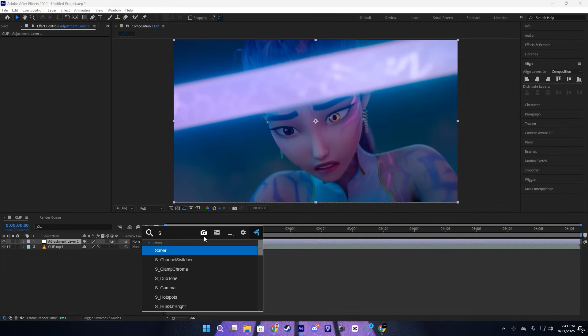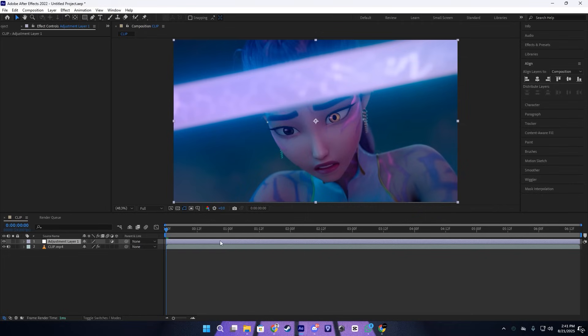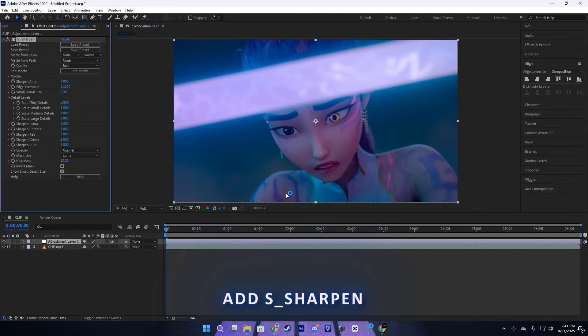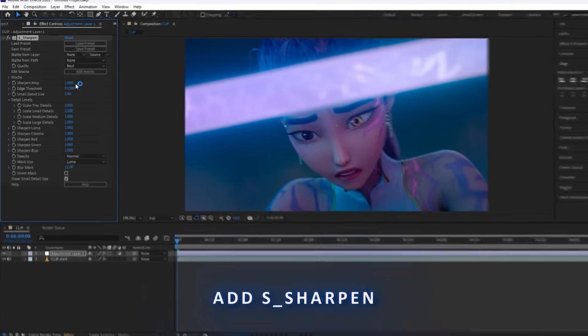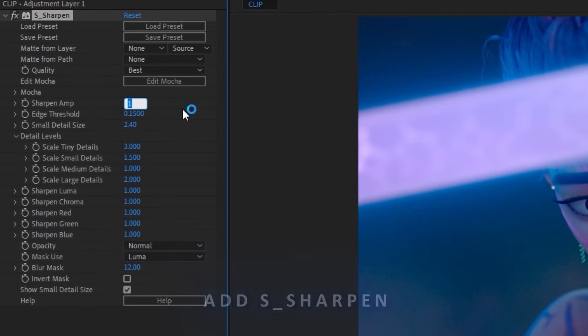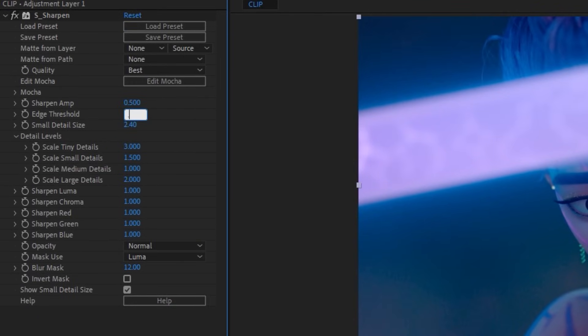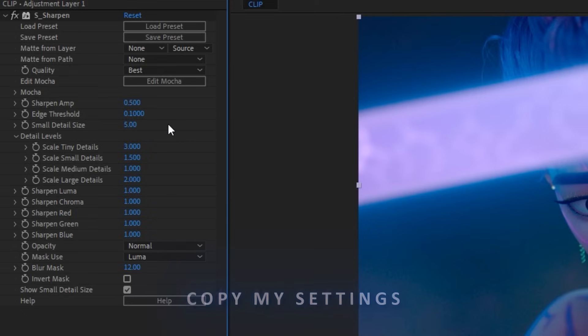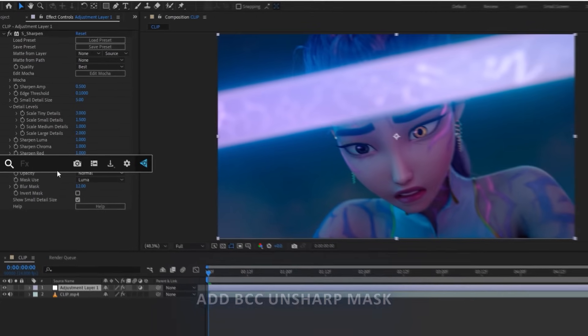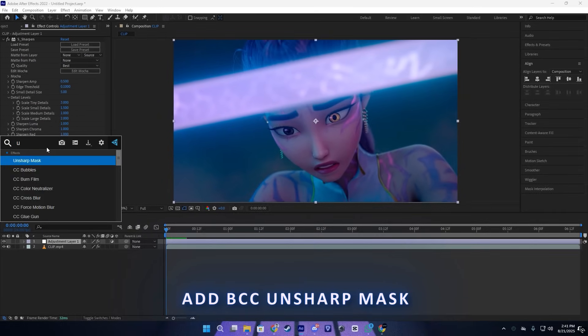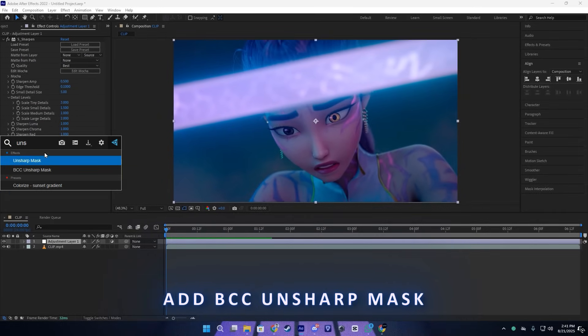And add the effect called S_Sharpen from Sapphire. Here you guys need to copy my settings, which is very simple, just this. And I think this is good.